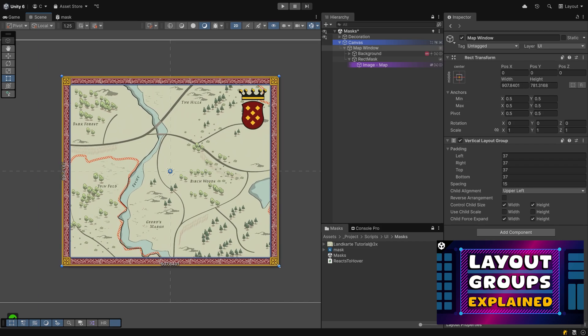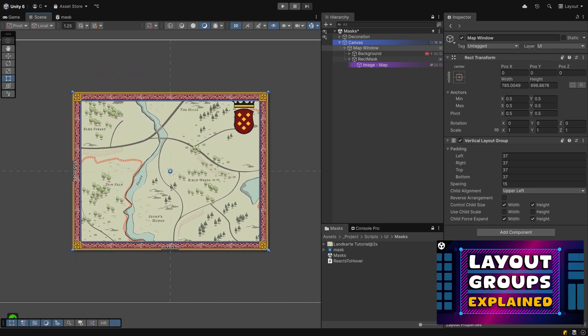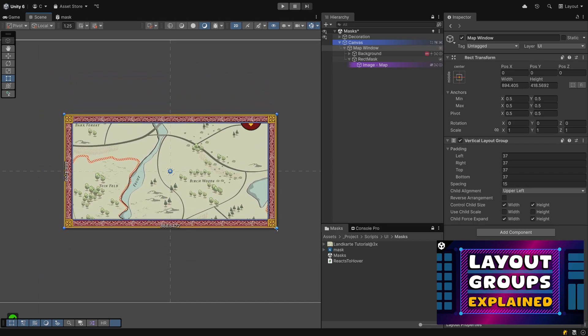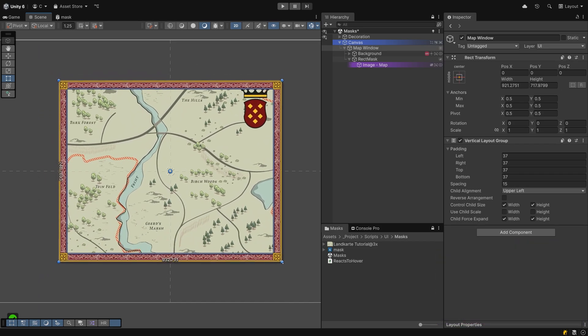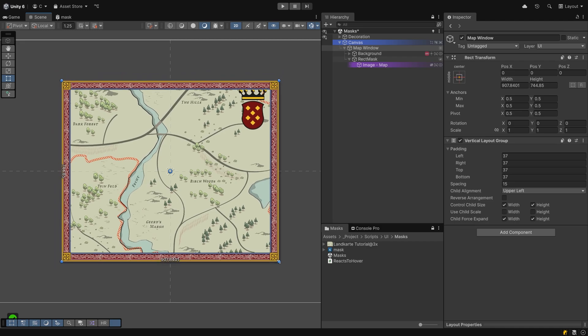If you struggle with layout groups, maybe watch my tutorial on them after this one. I am sure you won't curse them as much after watching this.